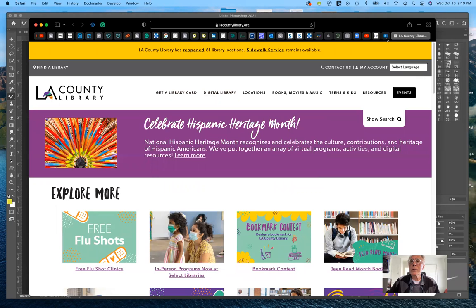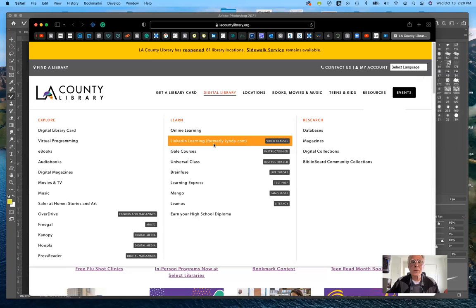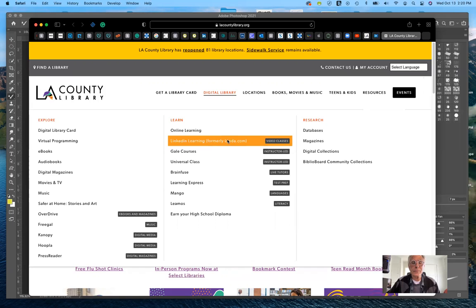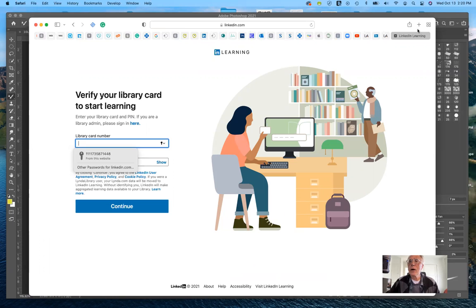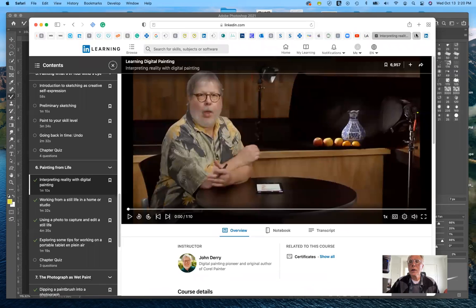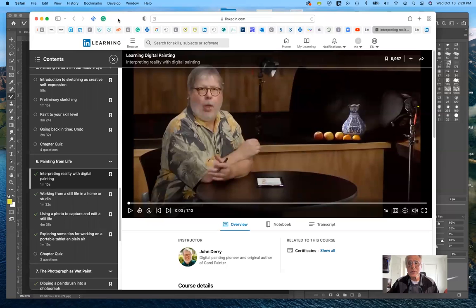And then what we can do is we can go to digital library and here it is. It's called LinkedIn Learning. That's what it's called now, formally Linda dot com. And when you click on that, it's going to ask you to put in your library card number and your pin number. You do have access to the entire library from LinkedIn Learning, and they have thousands and thousands of videos on any number of subjects.